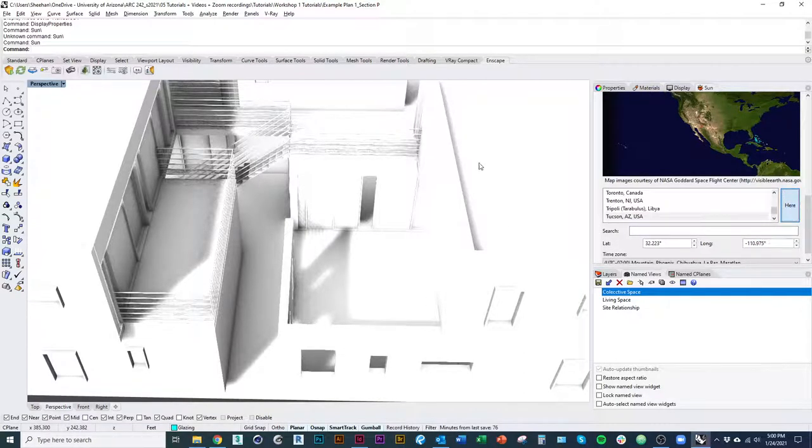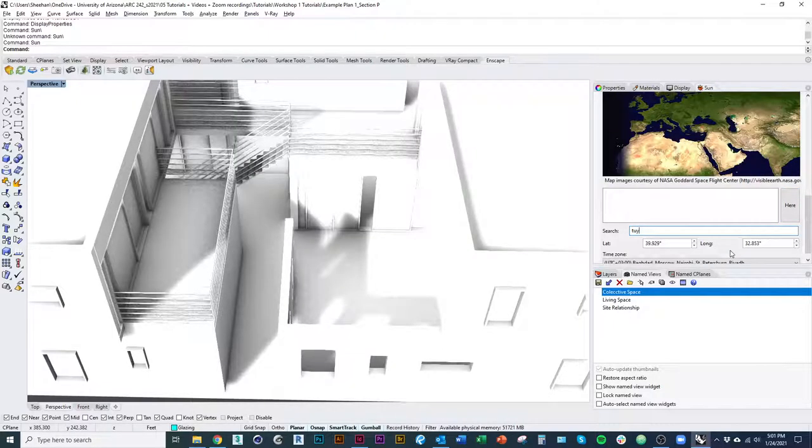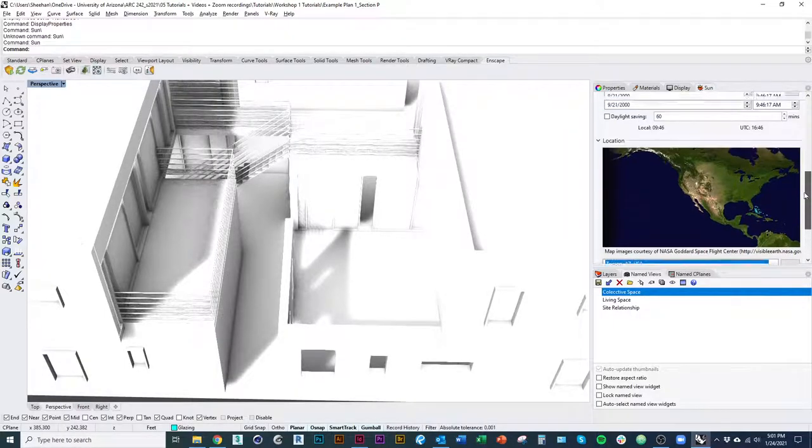I want to set my location to wherever my project should be. So I can just click here. I can also search, you know, Tucson, Arizona, and double click to make sure that's my location.